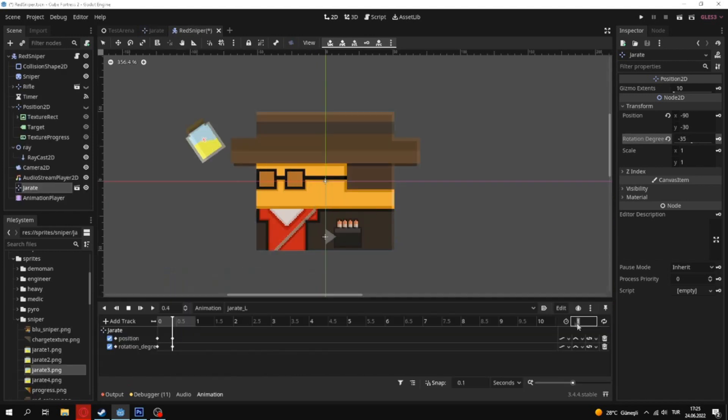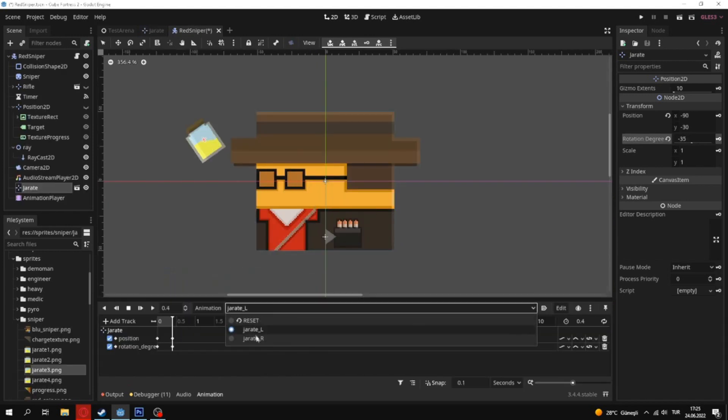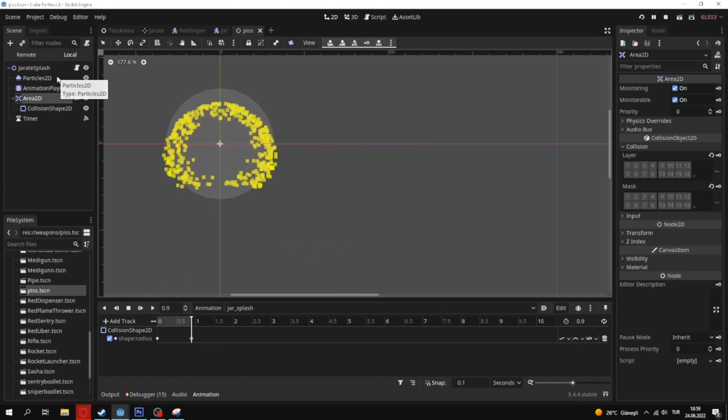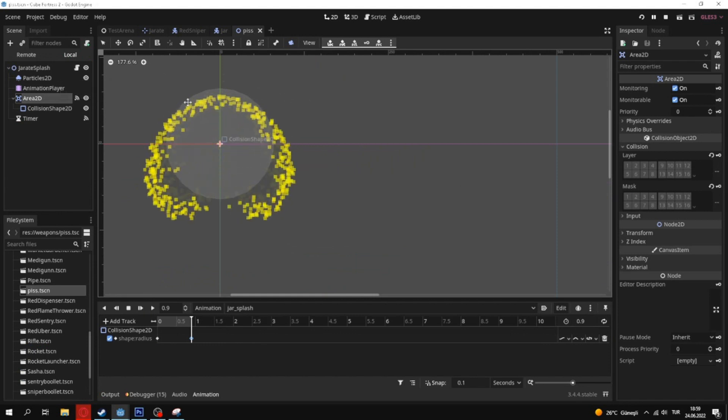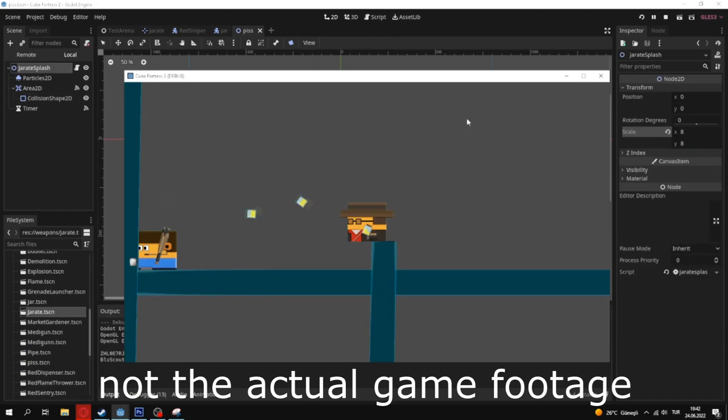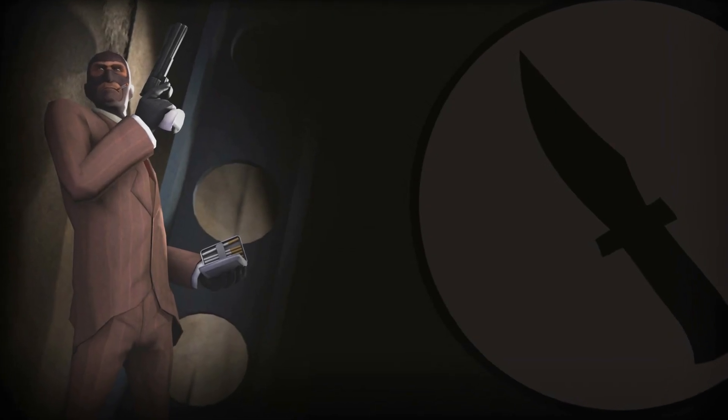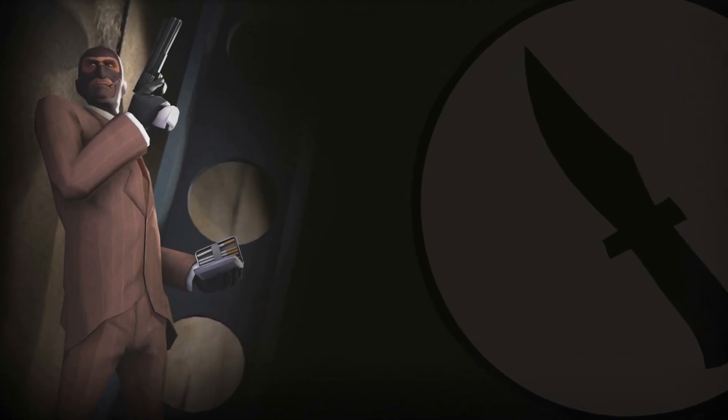Then I tried to animate Jarate animation and made Jarate splash effect. Jarate. Bombs away. Heads up. Bombs away. Jarate. Laughter really is the best medicine.